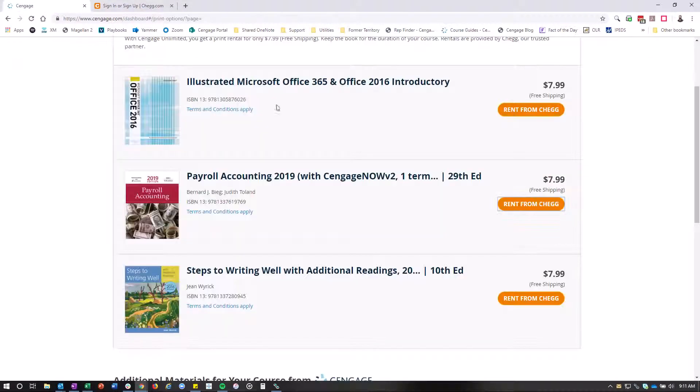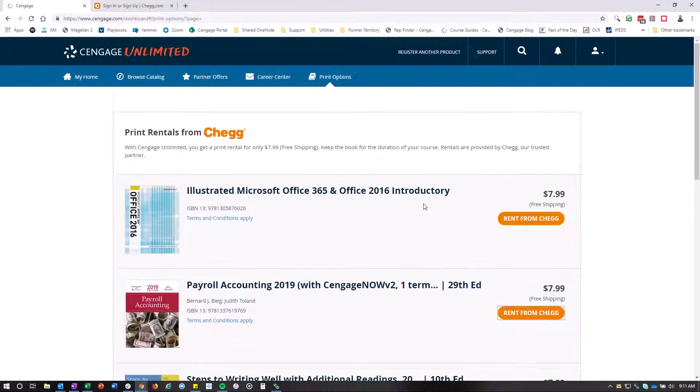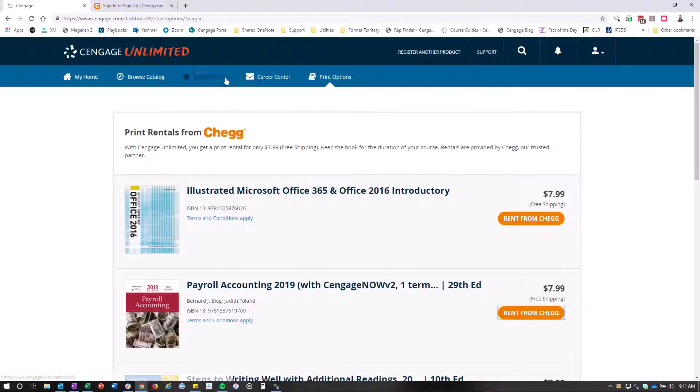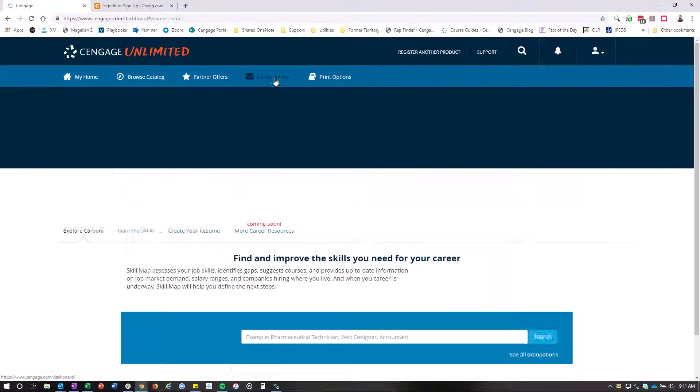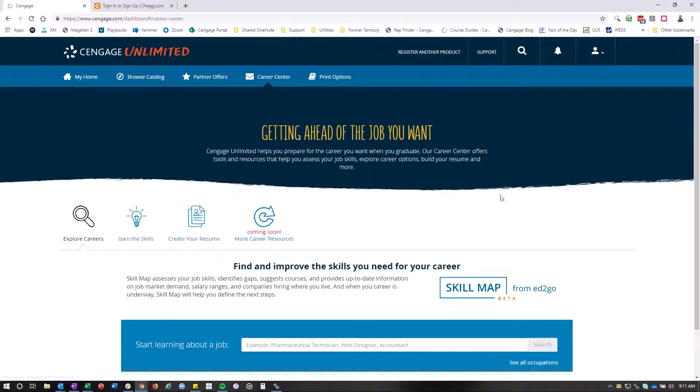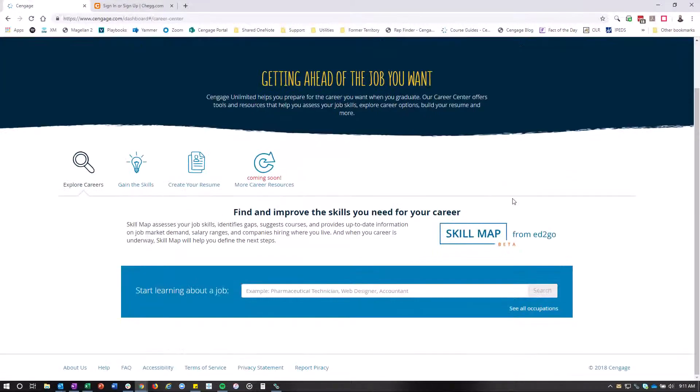A couple other things that you can check out while you're in here is you'll see here's the Career Center, which will help you look at different skills that you need for different careers.